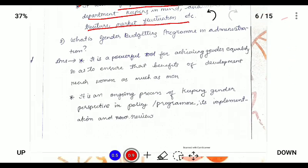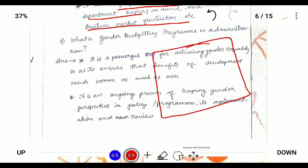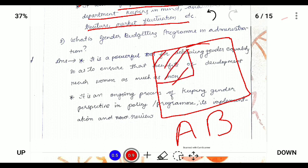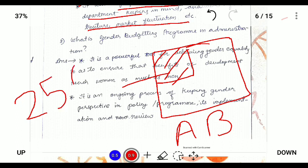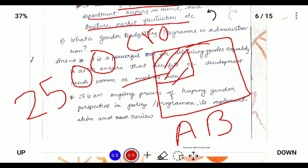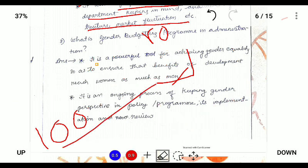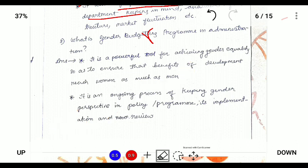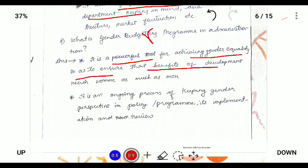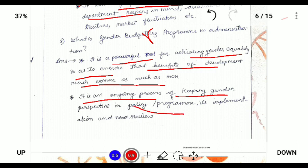What is gender budgeting? In simple terms, gender budgeting means reserving some portion of the general annual budget for women's development. For example, if the total annual budget of a state is 2500 crore, then reserving 100 crore for the development of women is known as gender budgeting. Gender budgeting is a powerful tool for achieving gender equality, to ensure that benefits of development reach women as well as men. It is an ongoing process of keeping a gender perspective in policy, programs, and their implementation and review.